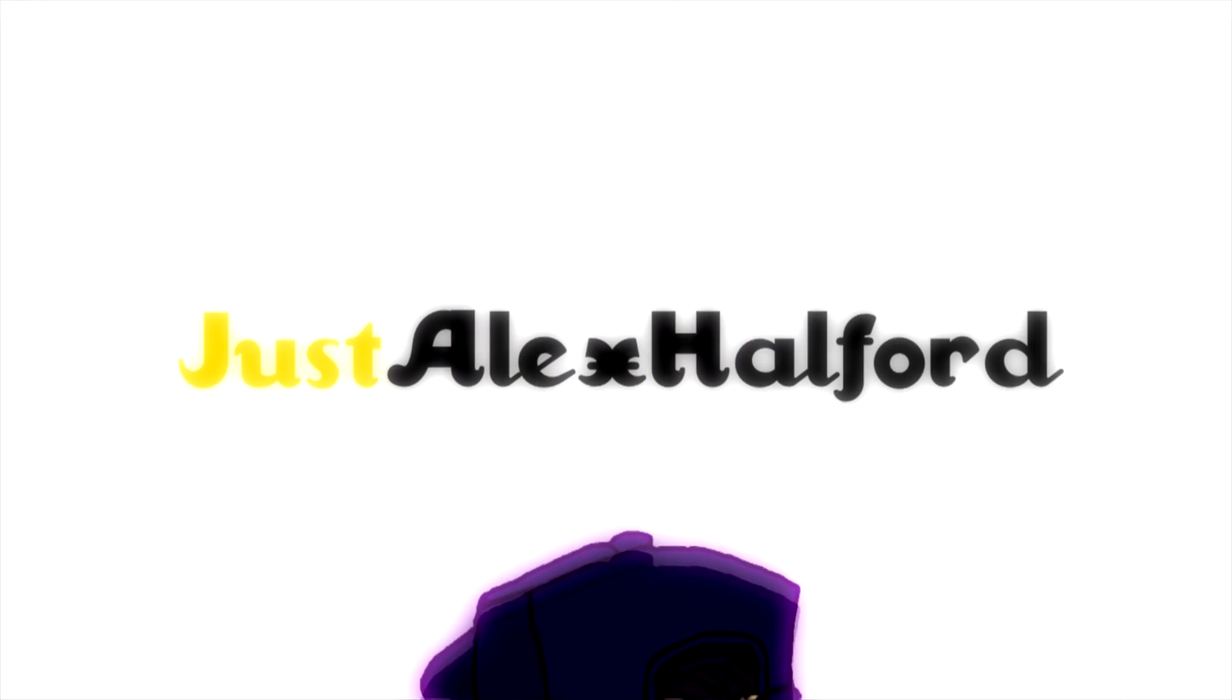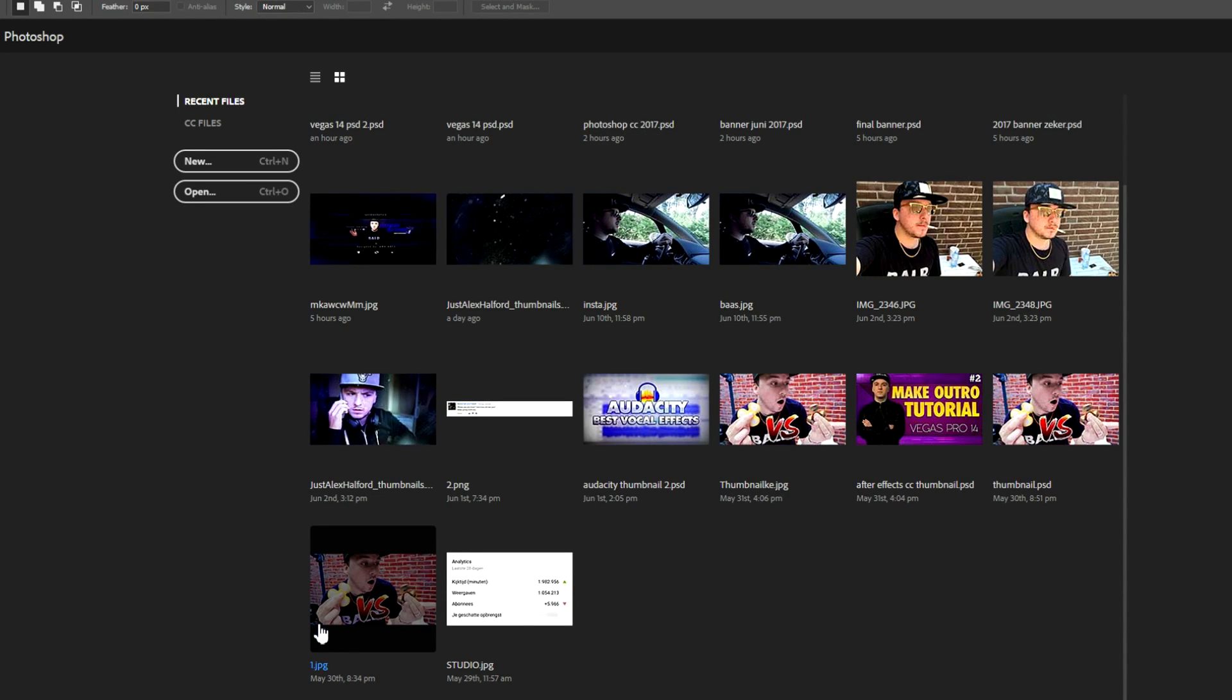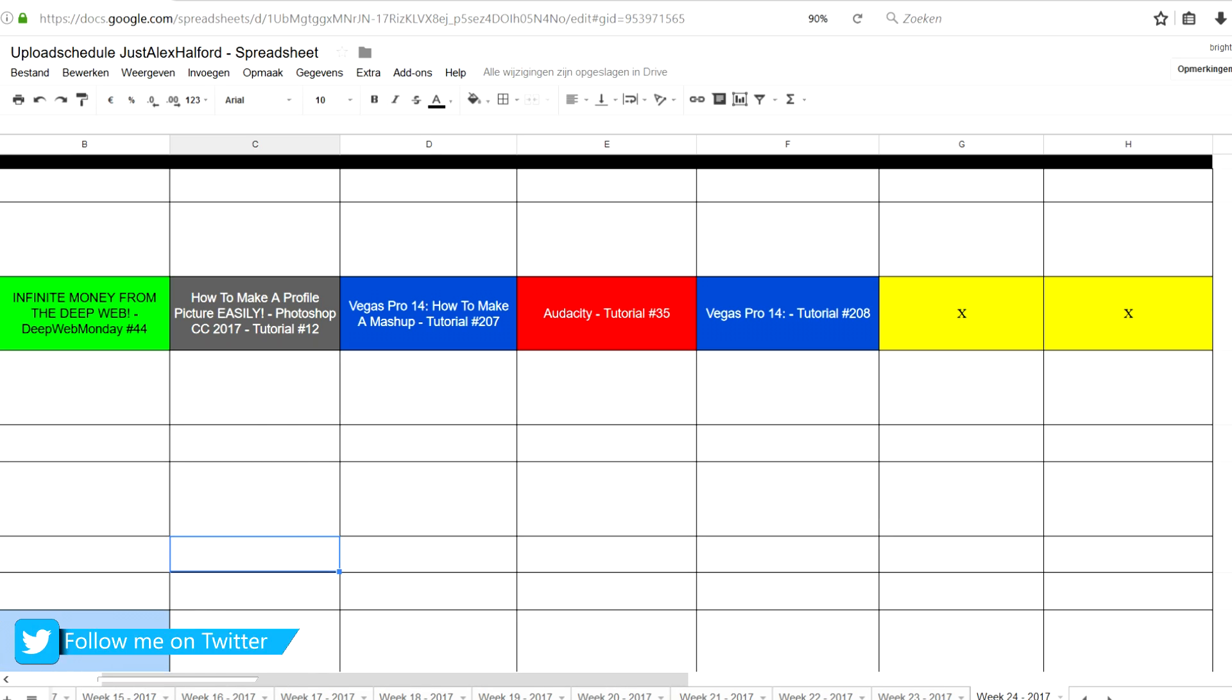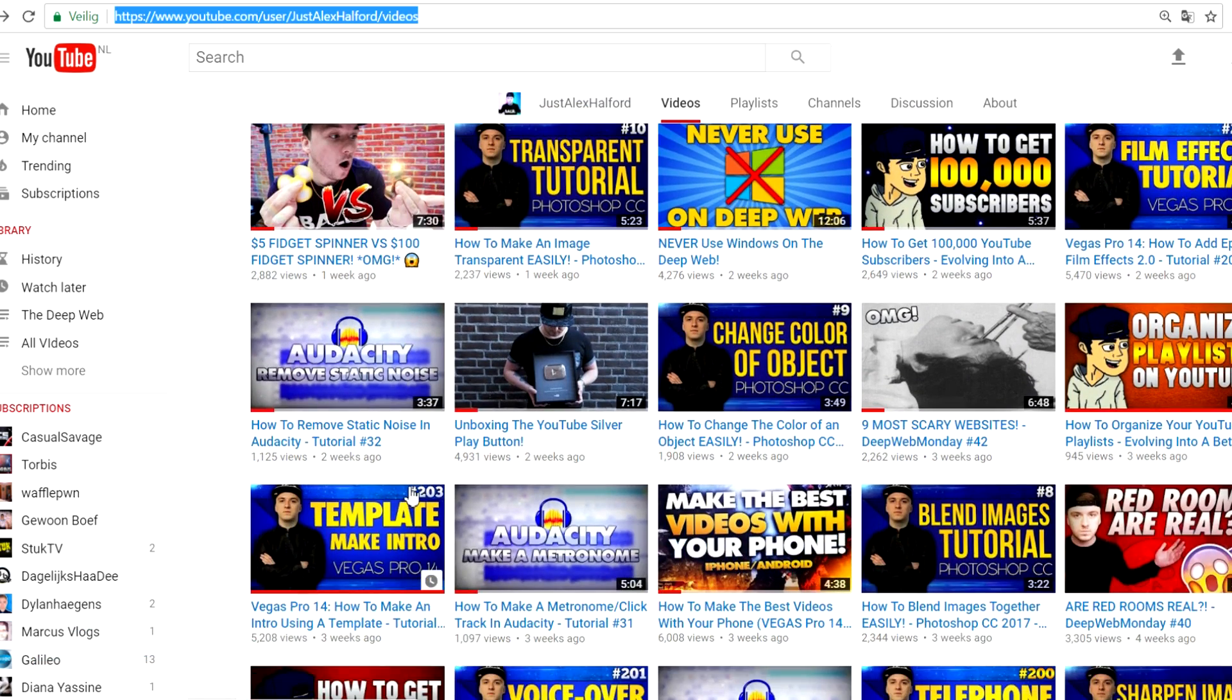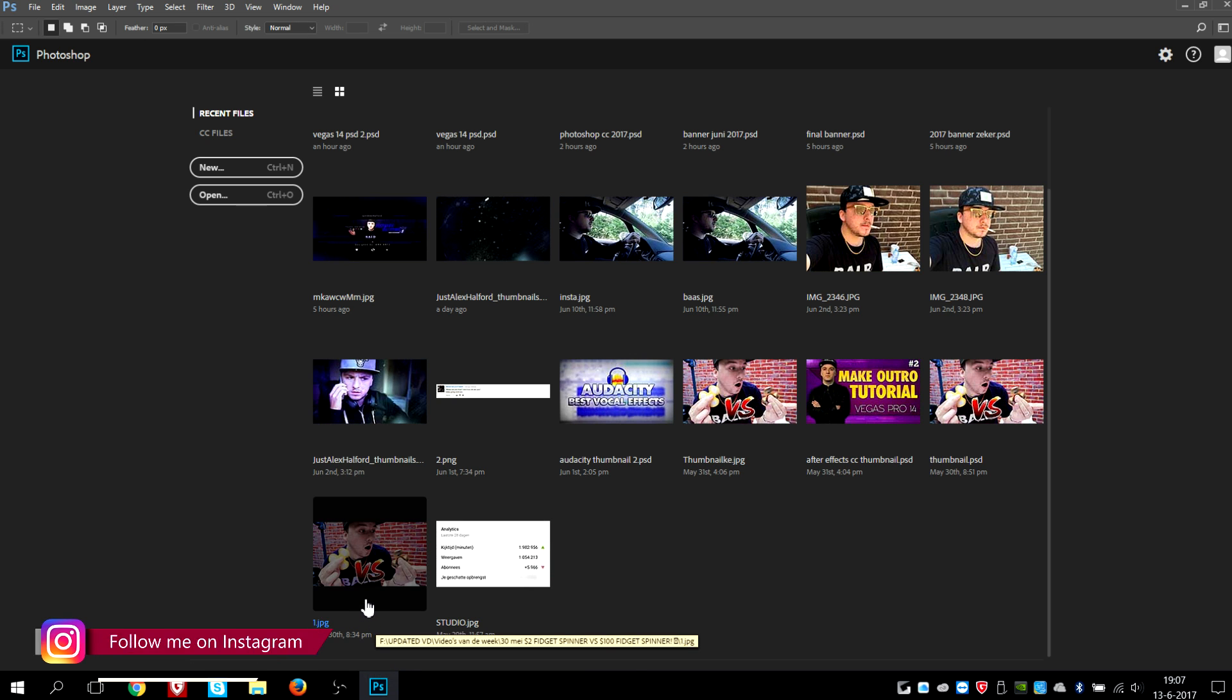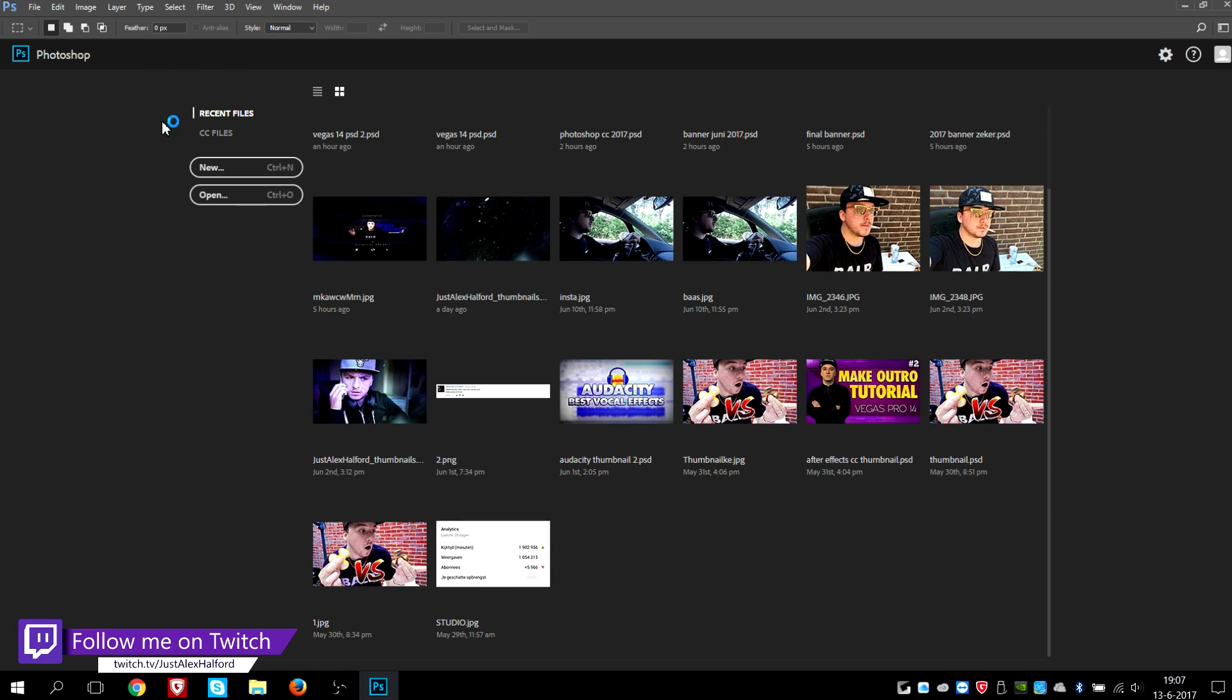What's happening guys, my name is Alex, welcome back to a brand new Photoshop tutorial. It is Tuesday, a new video for you guys. In this video I'm gonna show you how to create the best profile picture in Photoshop. Now a couple of weeks ago I showed you how to make a YouTube banner in Photoshop, so make sure to check out that video in the description. In this video I'm gonna show you how to create the best profile picture in Photoshop.